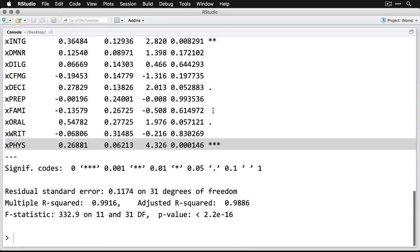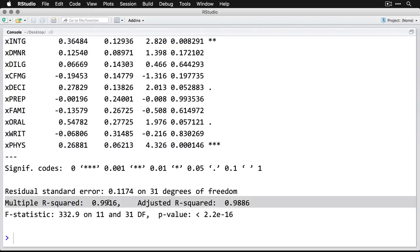And if you come down here, you can see the multiple R-squared. It's super high. And what it means is that these variables collectively predict very, very well whether the lawyers felt that the judge should be retained.